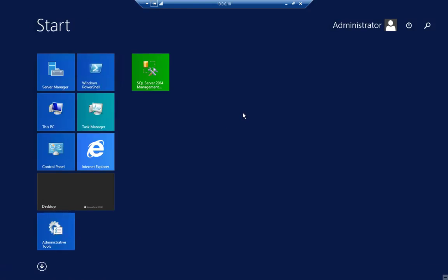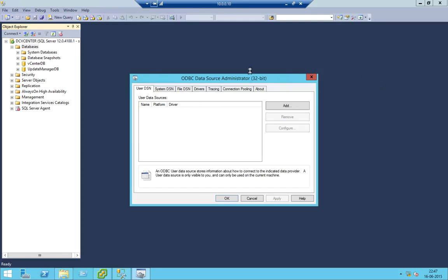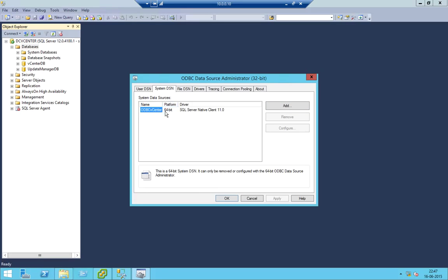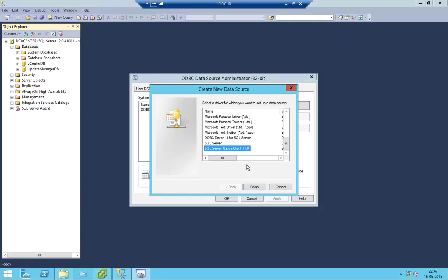Now we have to create an ODBC connection. In the case of VMware Update Manager we require a 32-bit ODBC connection, but in the case of vCenter we require 64-bit. So in this case we'll be using 32-bit system DSN. You can see here it's a 64-bit platform and in this we are going to add a 32-bit SQL Server Native Client.